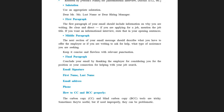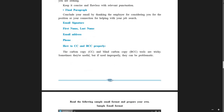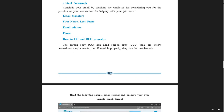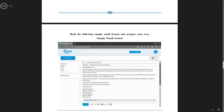How to CC and BCC properly: when it comes to CC or BCC — that is carbon copy or blind carbon copy — these tools are tricky. Sometimes they are useful, but if used improperly, they can be problematic. I want you to Google and find out what CC and BCC are about. Find out why they are called tricky, and why if not handled carefully, the matter may become problematic. Read the following sample email in your textbook and prepare your own email — there are two emails given.